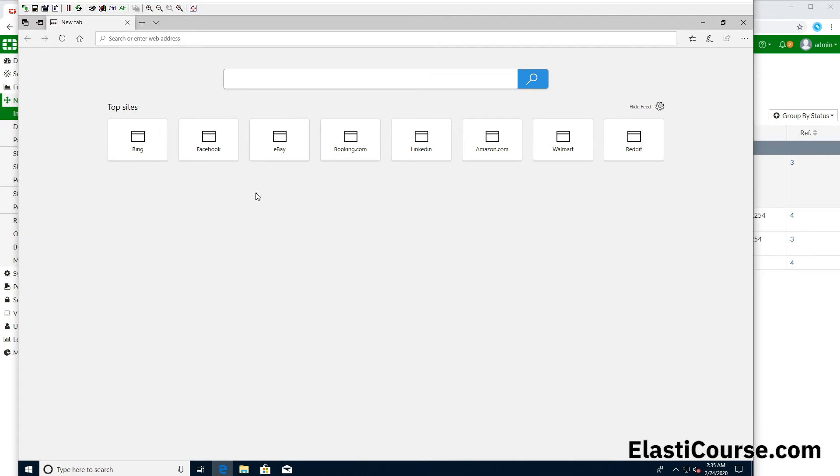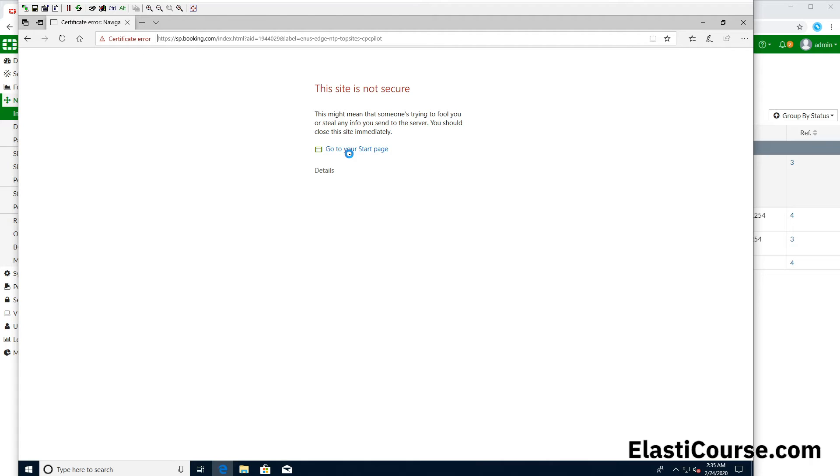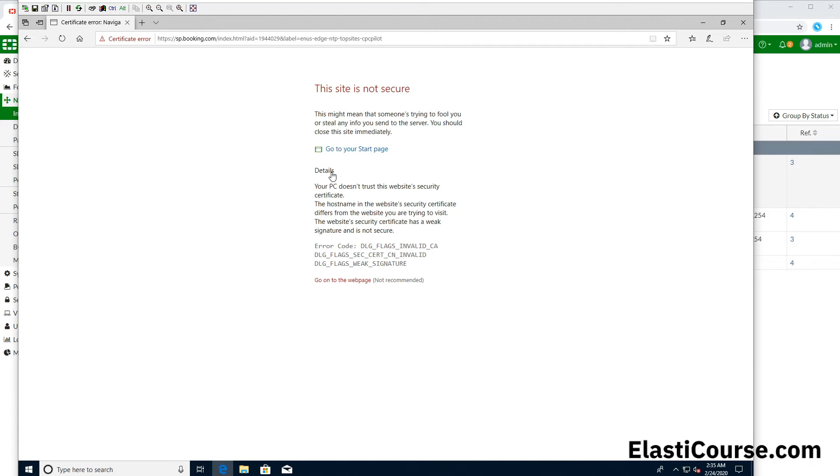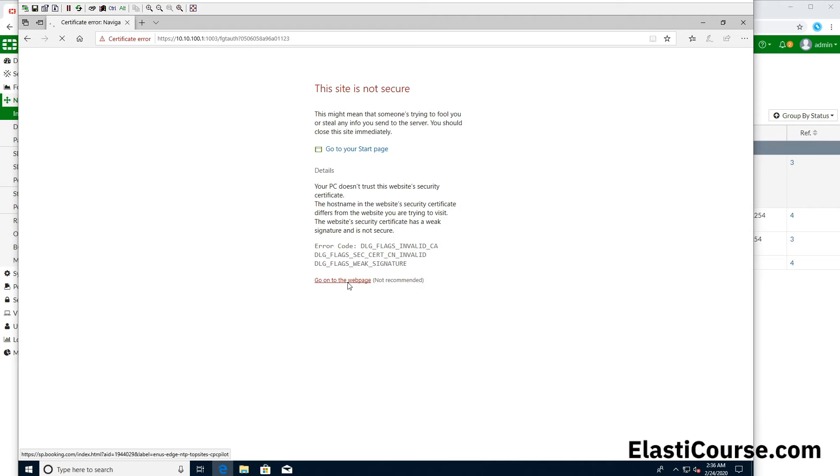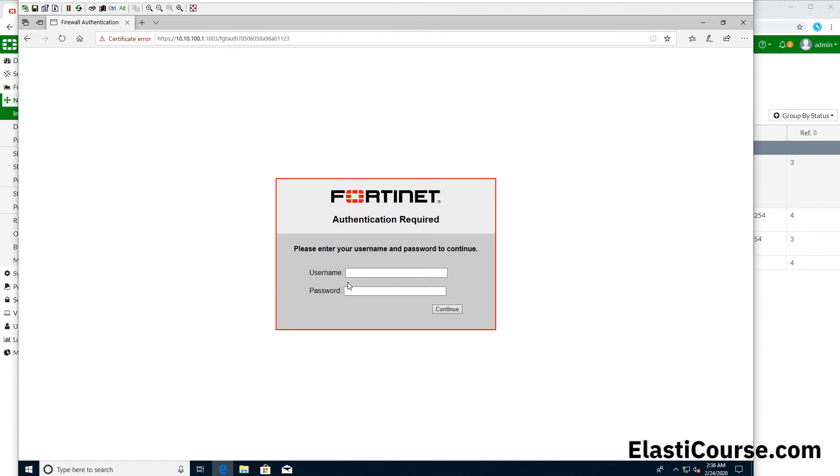Now if I open my Windows client again and try to access any resources on the internet, it's going to show me an error now because I have not yet trusted the FortiGate certificate. This is something that we have to do to remove these kind of errors. But if we still go on the page, now we still have to authenticate through the FortiGate box before giving access to the internet.